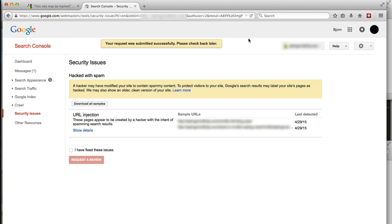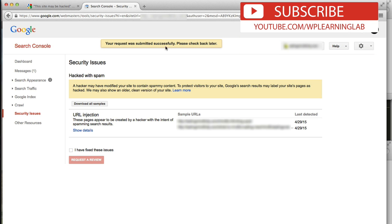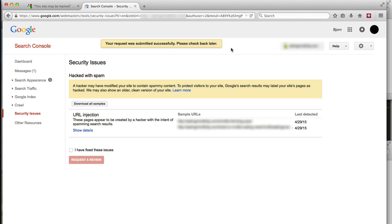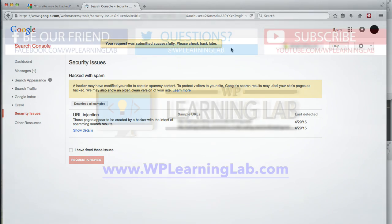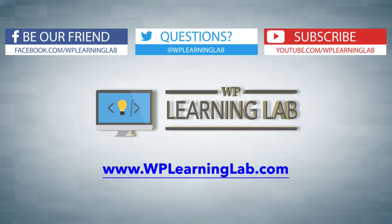So I filled in the form, I clicked on the blue Request a Review button, and then we are given this message up here which says, your request was submitted successfully, please check back later. And what later means is between now and a month from now. Because it said it could take several weeks for the update to actually take effect. So basically, hurry up and wait is what they're saying. And if they find that your site is clean from any suspicious hacking activity, they will remove that warning from their search results.